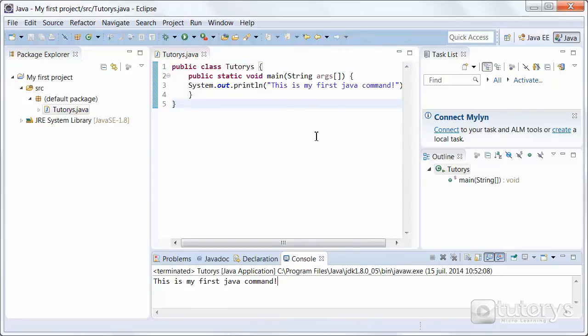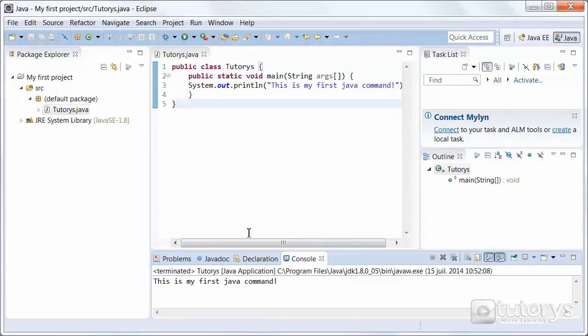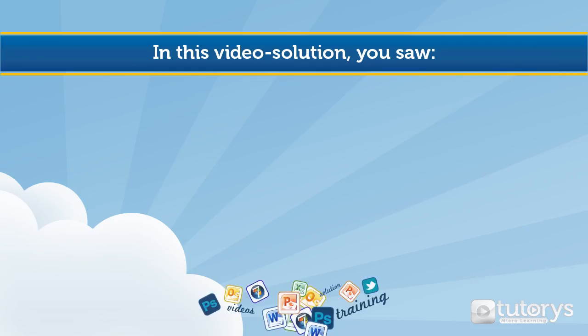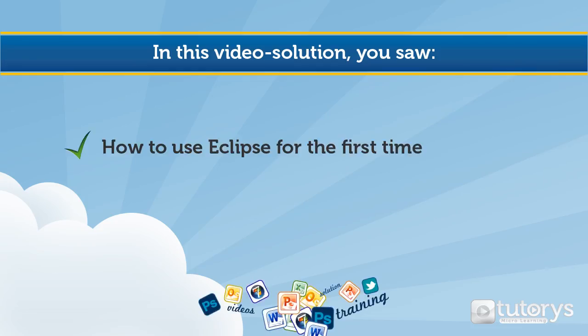That is basically how Eclipse works. It compiles a program and then runs it. And it displays the results at the bottom here. Now you've understood how Eclipse works, you can start programming yourself. Let's do it.